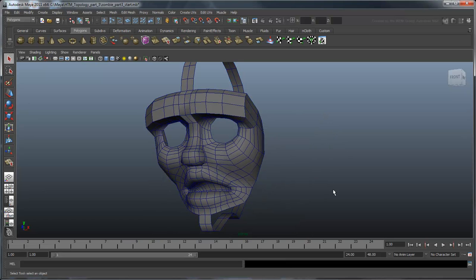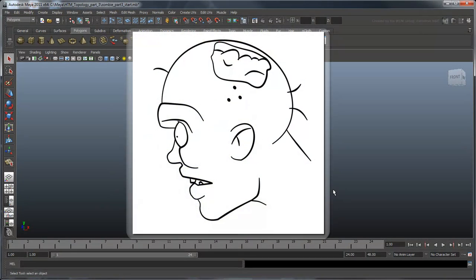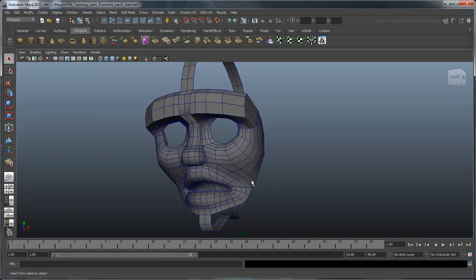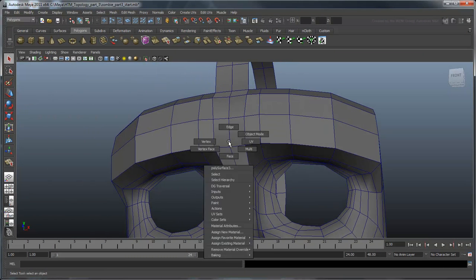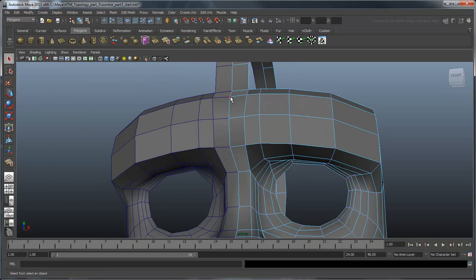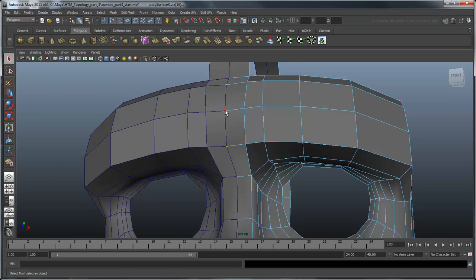Now that we can see the entire face, it has become apparent that our zombie is currently sporting the unibrow look. This is the result of another reference image perspective illusion, just like the eye socket last time. Let's pull the middle of the brow to give separation between the left and right ridge.